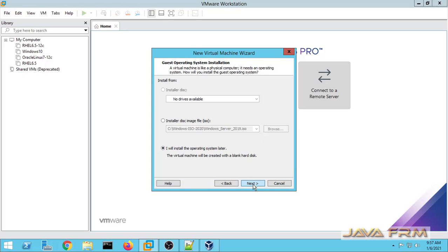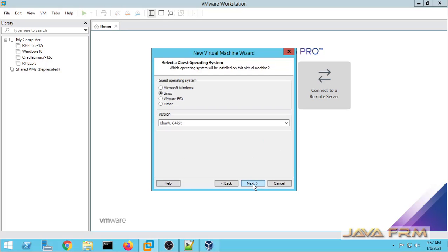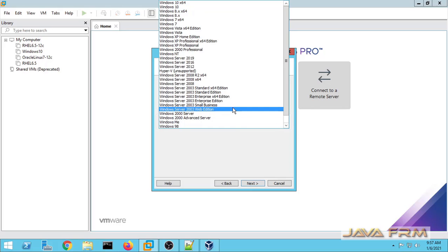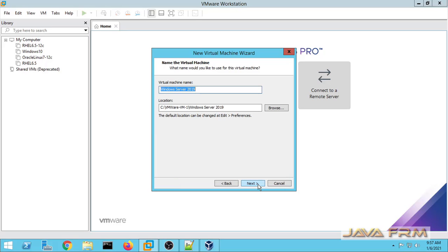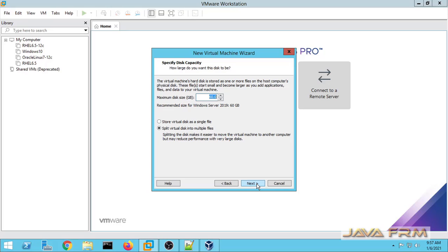I will install this operating system. Click the next button. From the drop-down, select Microsoft Windows. Windows Server 2019 is selected. Next I am giving a name to the virtual machine, and allocating some space to this virtual hard drive and storing it as a single file.